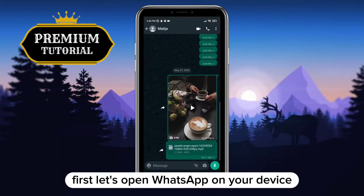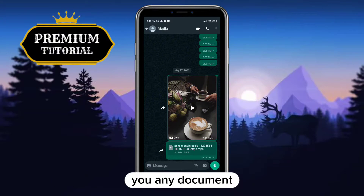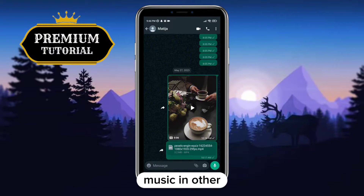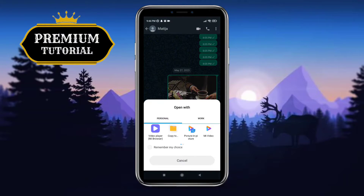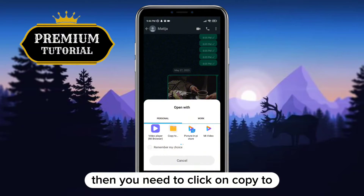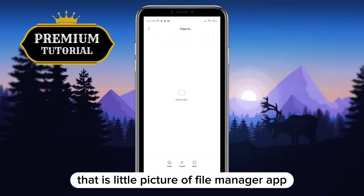First, let's open WhatsApp on your device and then go to a chat with someone who sent you a document. This document can be any picture, video, PDF, music, or other file. To open it, tap on that document — that will open a side menu. Then you need to click on 'Copy To', which is the little picture of the file manager app.